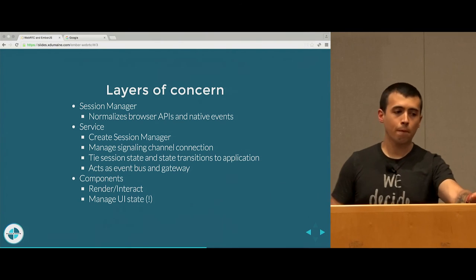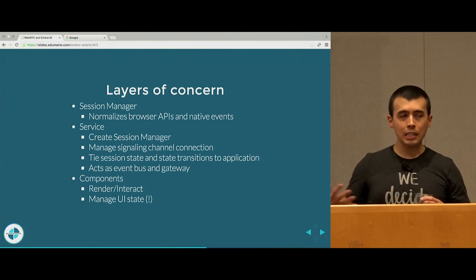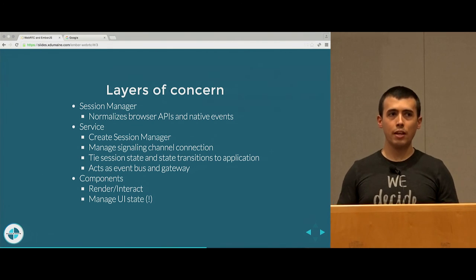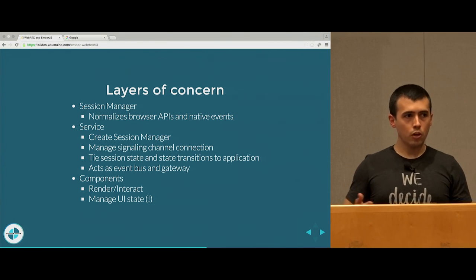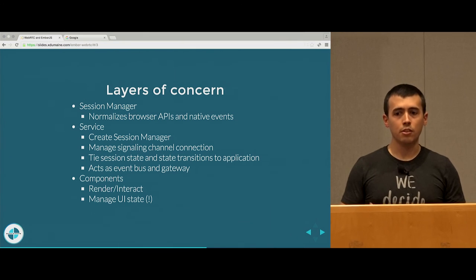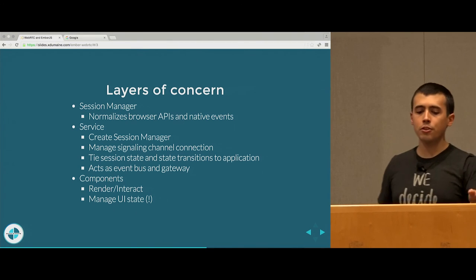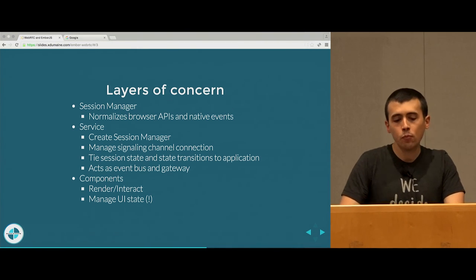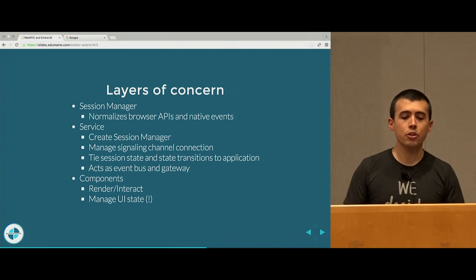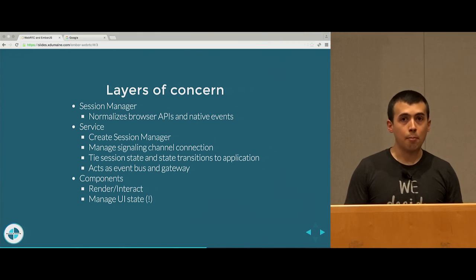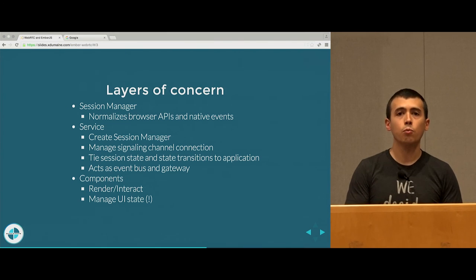There's a bunch of layers of concern with your Ember application with WebRTC, and I want to go through my opinionated approach to structuring your application in a way that helps you maintain this over time in a way that other developers can jump into your codebase, understand what's going on, and contribute back to it. The three main layers of concern I have separated are the session manager, the service, and your components. The session manager is not something baked into Ember — this is something that has emerged as a pattern in WebRTC libraries.